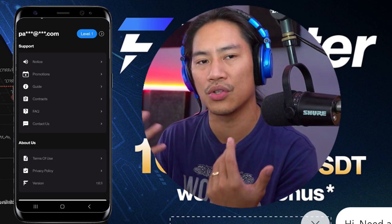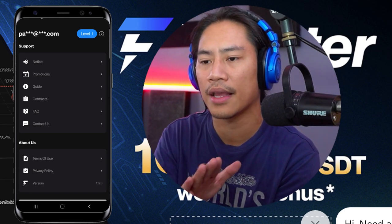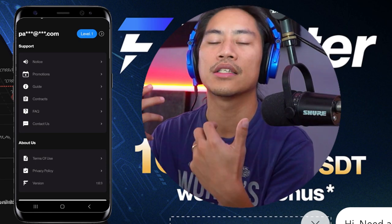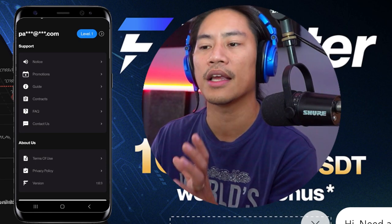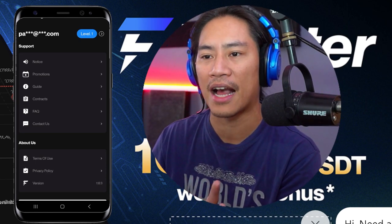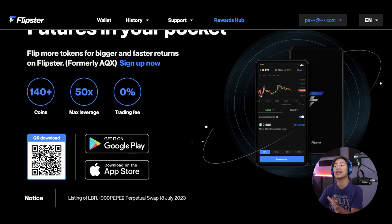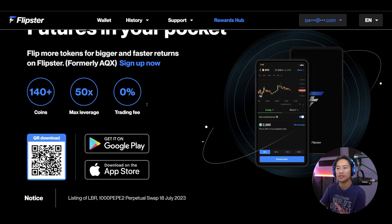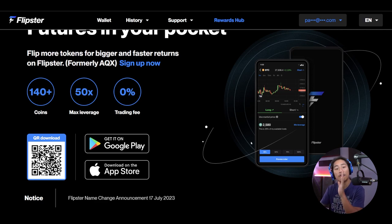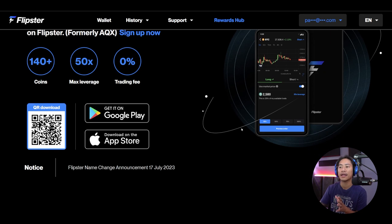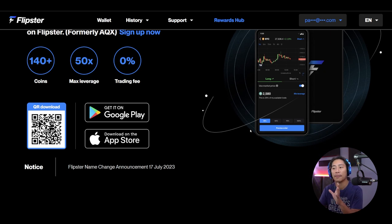That's how easy it is. What I like most about this is that you can do your trades anywhere, seamlessly and super fast. That's how their mobile app looks — very straightforward and easy to use.